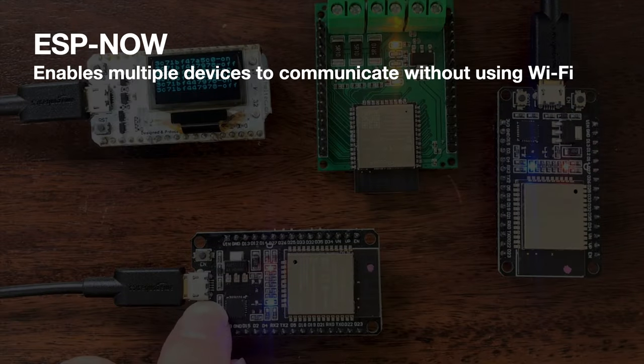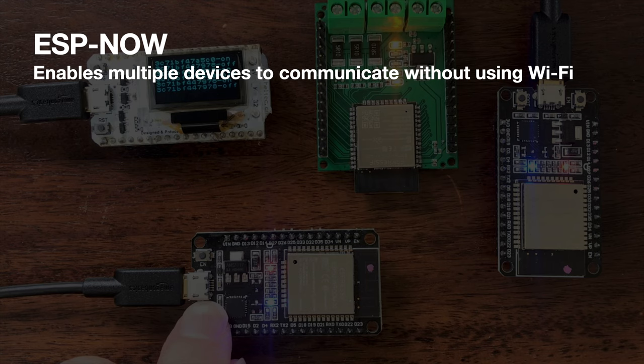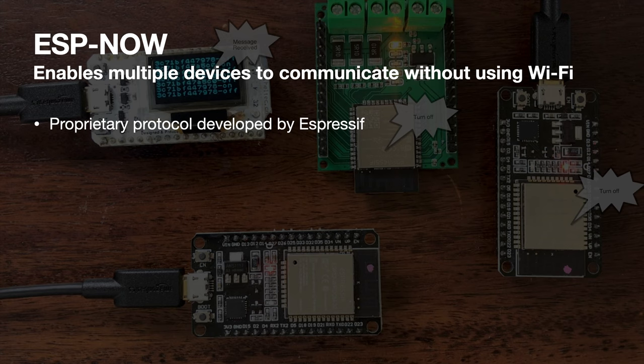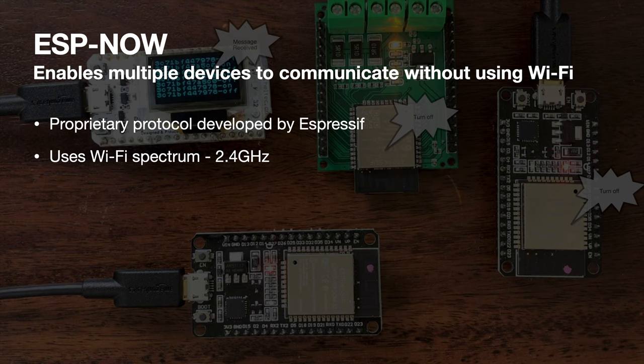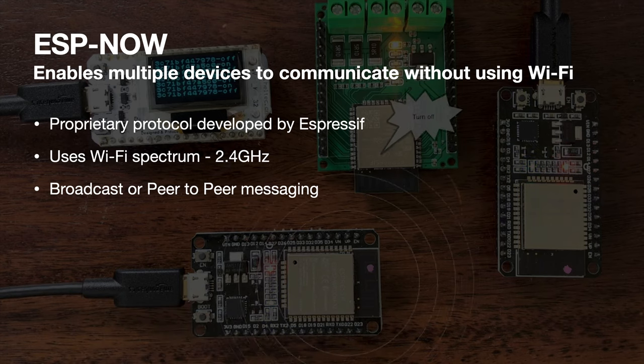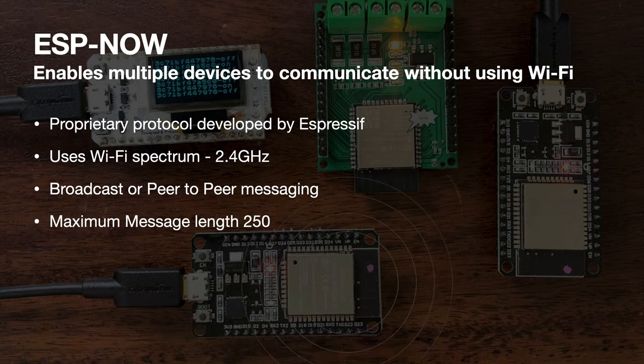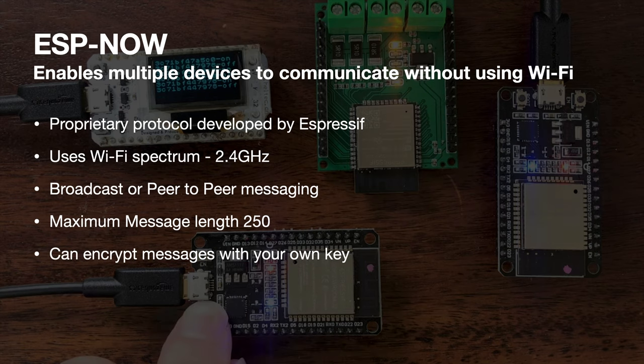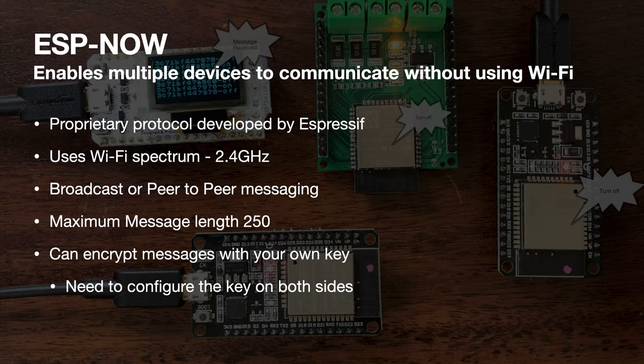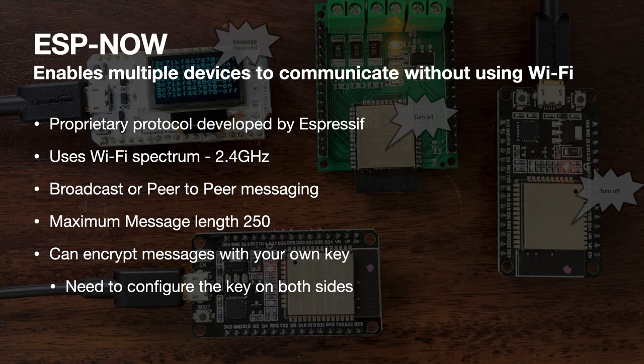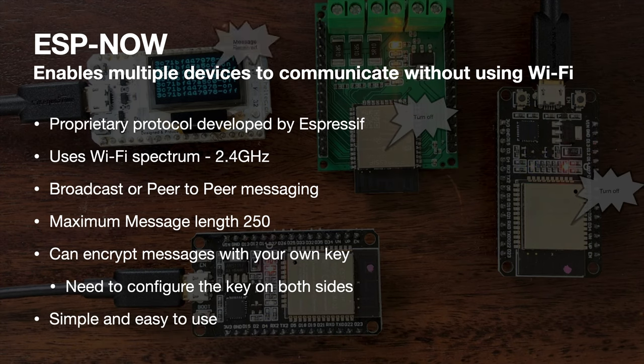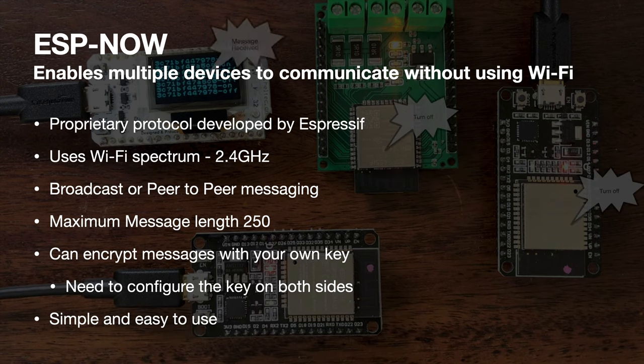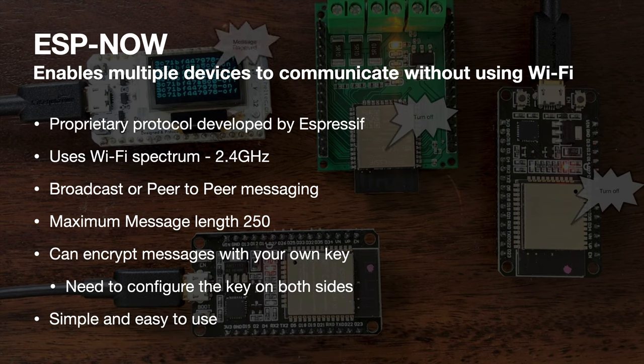Let's summarize what we've learned about ESP-NOW. It enables multiple devices to communicate without using Wi-Fi. Now, it's a proprietary protocol developed by Espressif. It uses the same spectrum as Wi-Fi, so 2.4 GHz. It can do broadcast or peer-to-peer messaging. And it has a maximum message length of 250 bytes. You can enable encryption on your messages. There's an important thing to remember that you need to set up the key on both sides, so on both the sender and the receiver in order for encryption to work. And then finally, I think after this simple demonstration, you'll agree that it's a fairly simple and easy to use device system.